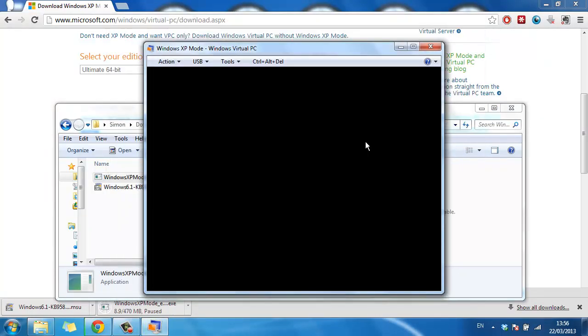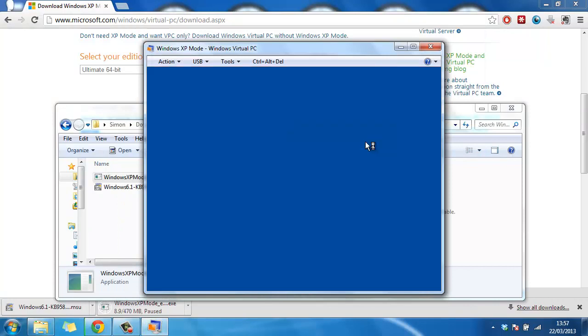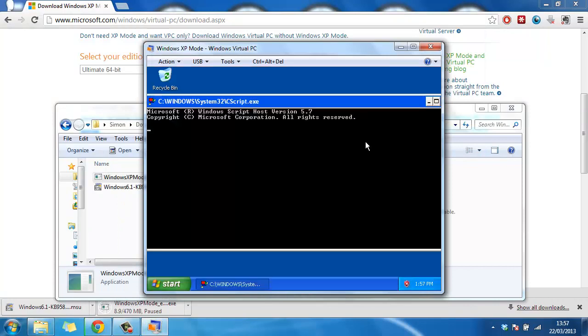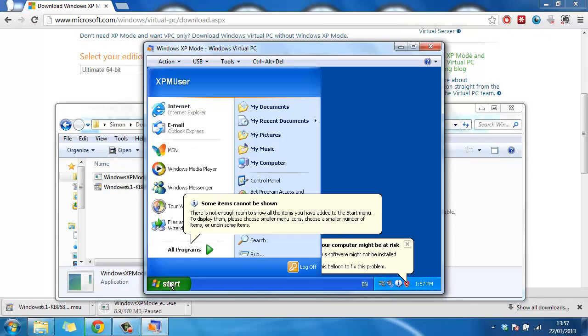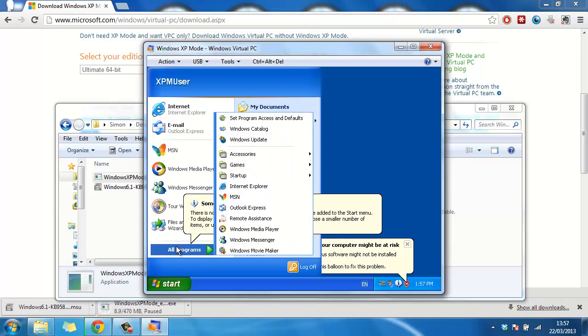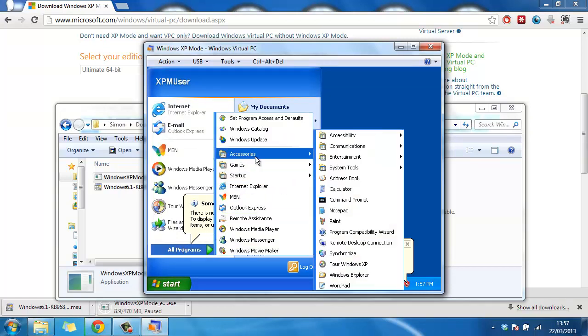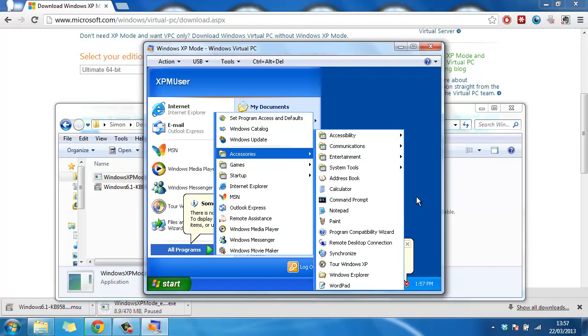When the setup is complete, a window will open which will have a Windows XP desktop within it. You can use this just as you would a Windows XP computer, and that is how to install Windows XP mode in Windows 7.